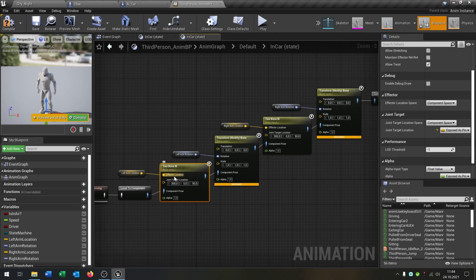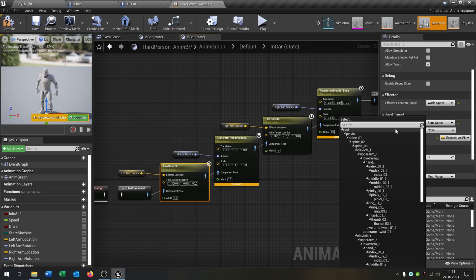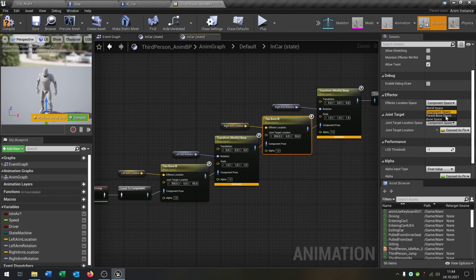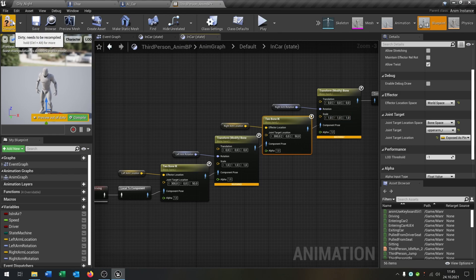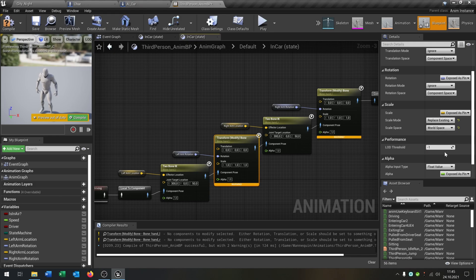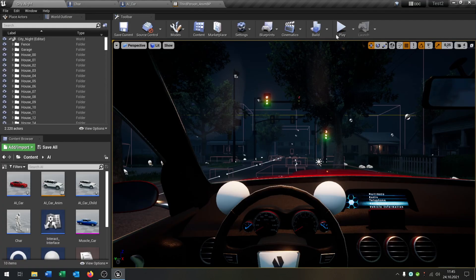For the Two Bone IK nodes, set the effector location space to World Space and the joint target location space to Bone Space, then select Upper Arm L for the left and Upper Arm R for the right. For the Transform Modify Bone nodes, set the scale mode to Replace Existing and set the space to World Space — do this for both the left and right. Compile and save.